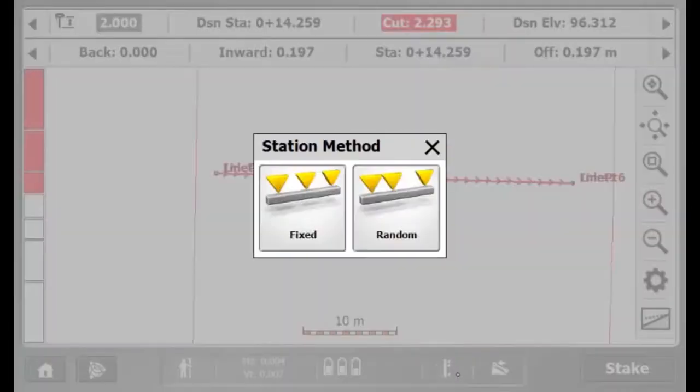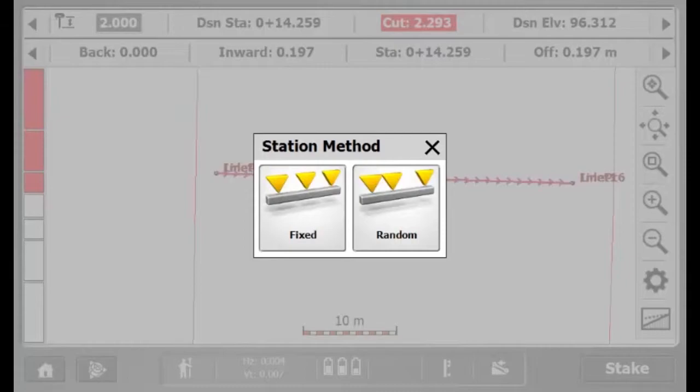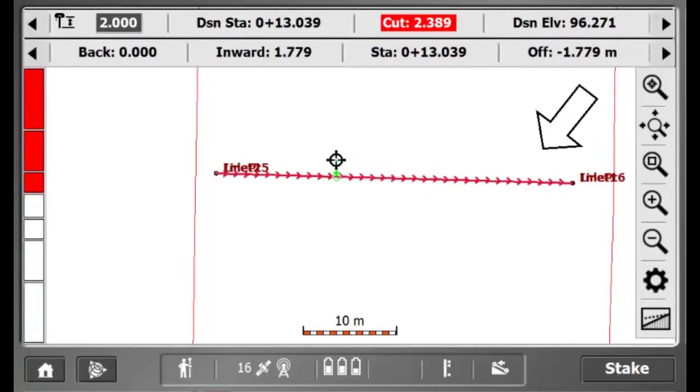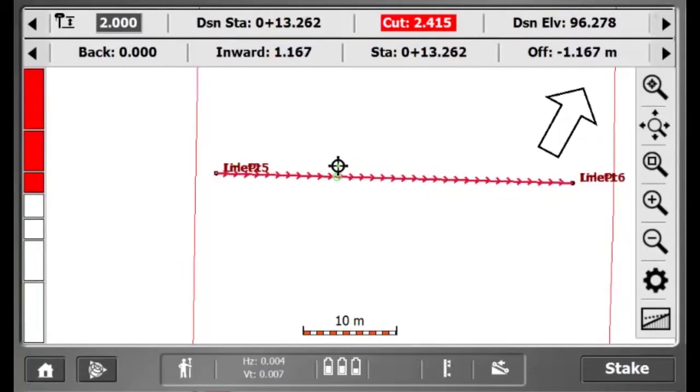On the bottom, I will click the station mode icon and select random mode, which means I can walk randomly along my pipe and the info bar will provide a design station and offset.